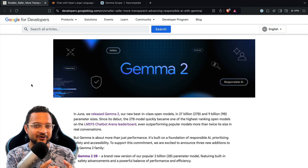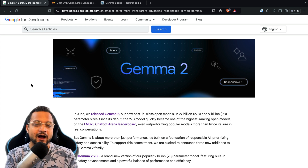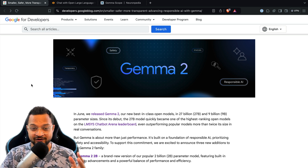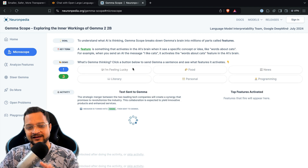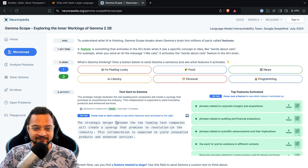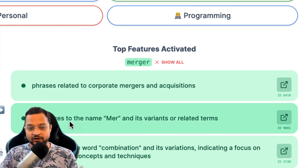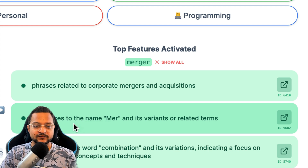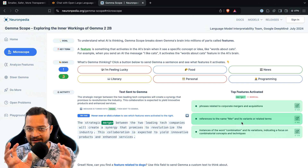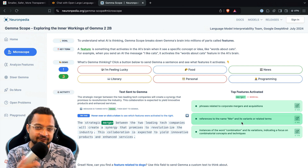What if I can tell you there is an LLM model which can interpret what's happening inside any other LLM model — how any model interprets your prompt and gives you a response? Here we have Gemma Scope. If I click on 'I'm feeling lucky,' this is the kind of words we are giving to the LLM model. If I click on the word 'merger,' you can see how it's thinking about it: phrases related to corporate manager and acquisition, references to the name 'mer' and its variants. It combines with neighboring words and sentences to give the real context of what you are asking.